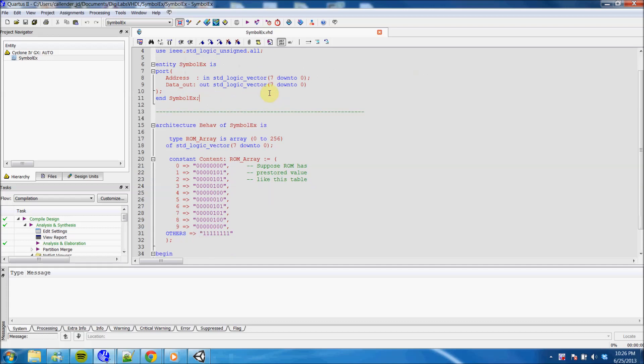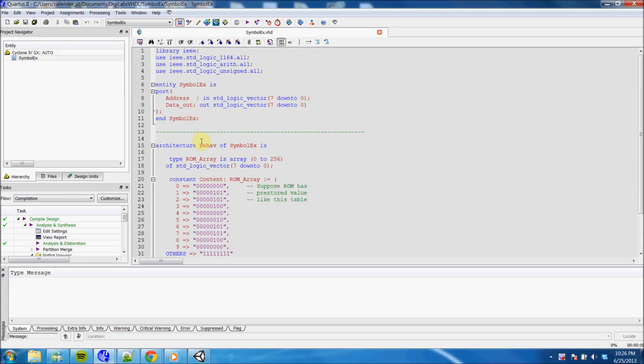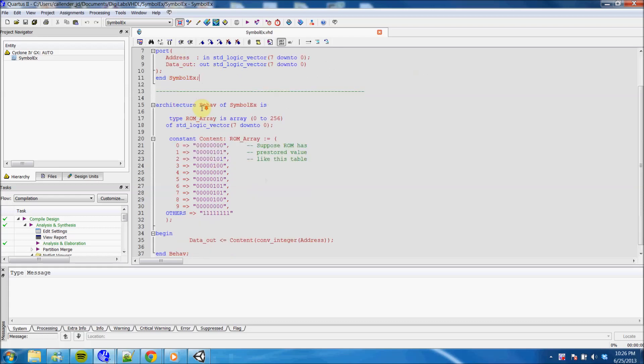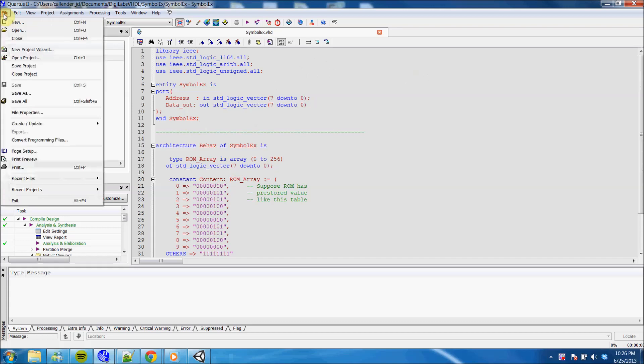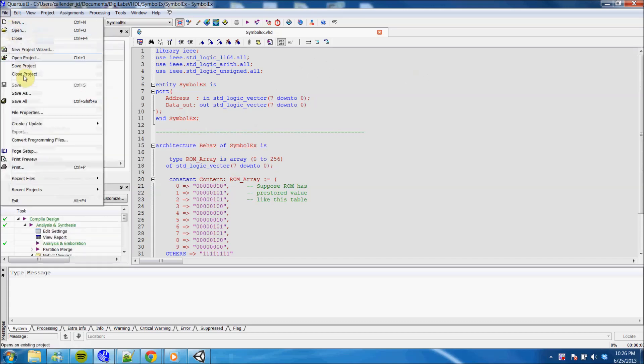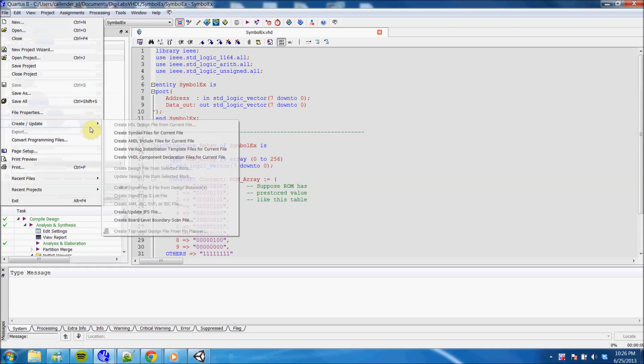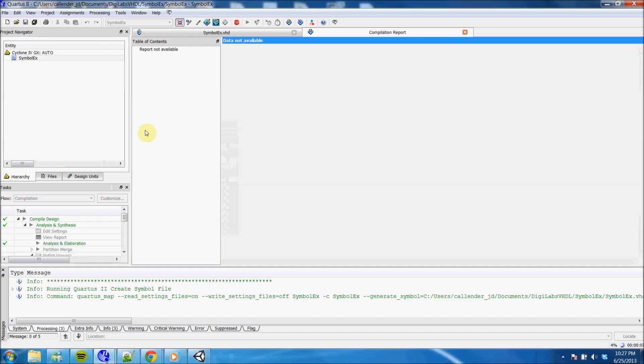For this example I created a ROM and just called it a symbol example. Once you have your VHDL code written, just go to File, Create Update, and then Create symbol file for current file.